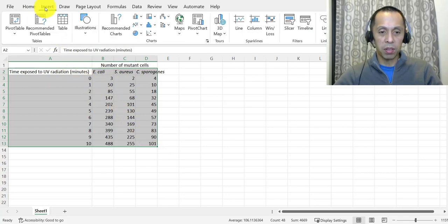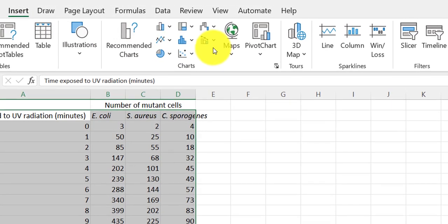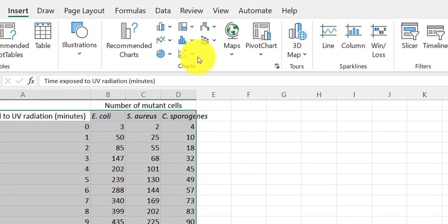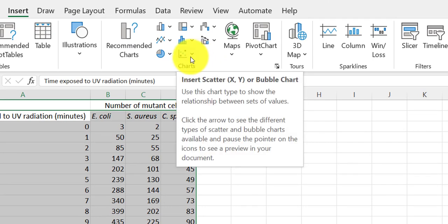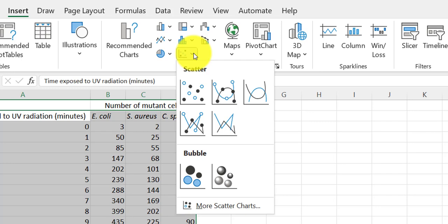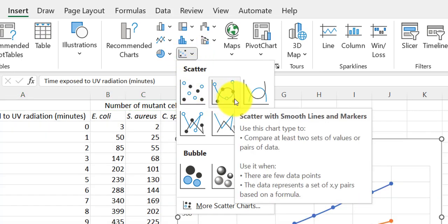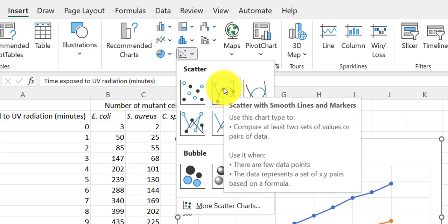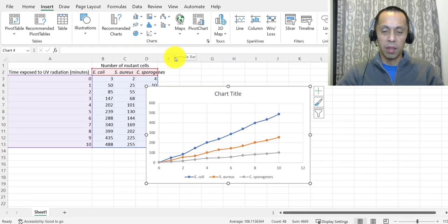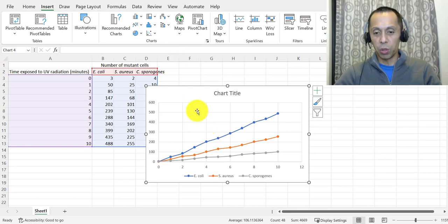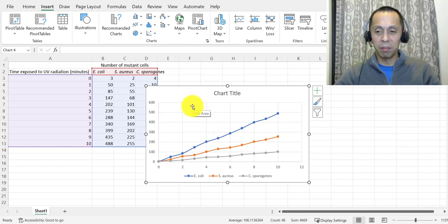Then you go up to insert and then pick the kind of chart that you would like Excel to make from those data. What I'd recommend, at least for our class, is that you choose this one for scatter, and then select the one where the points are connected by a smooth line. That one's called scatter with smooth line and markers. So select that, and when you do so, it'll show you what your graph will look like.